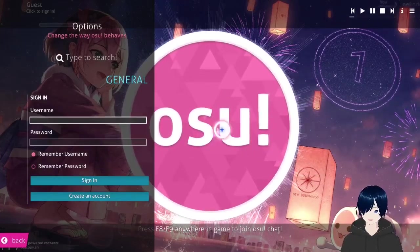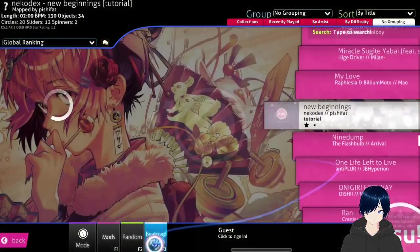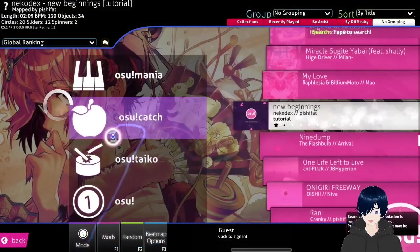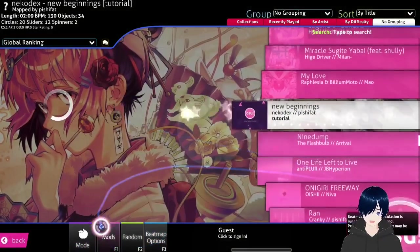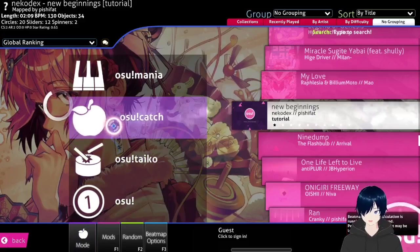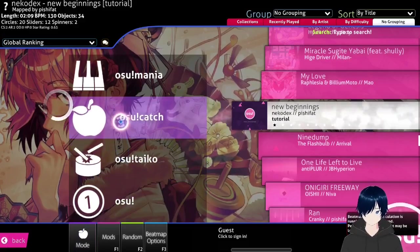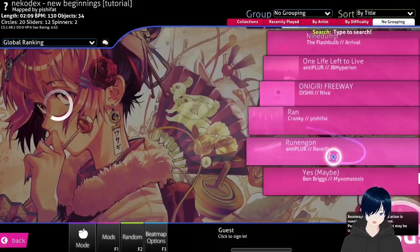Now when osu! is installed, we can play osu! For example, let's play catch.